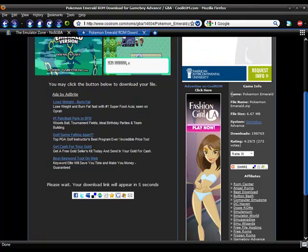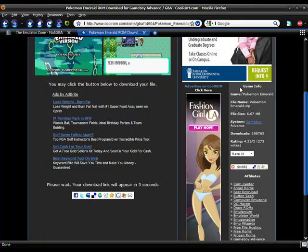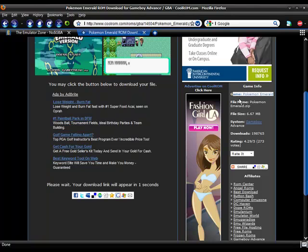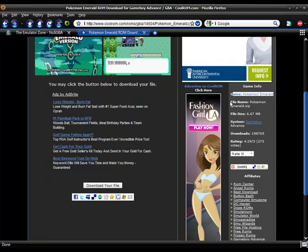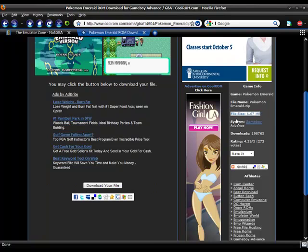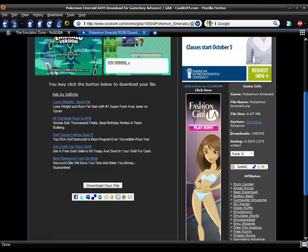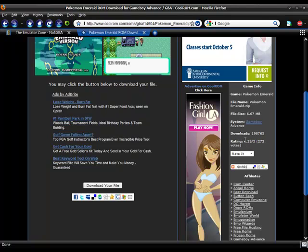There's the game info on the side. It says the game, what its name is, its file size, what system it's for, how many downloads that file has had, and its rating.